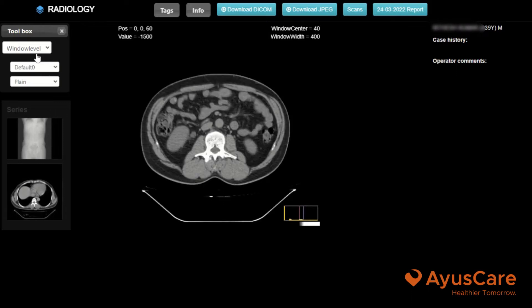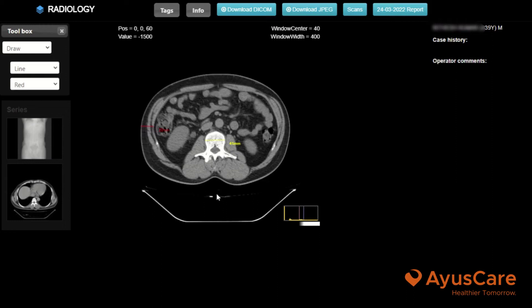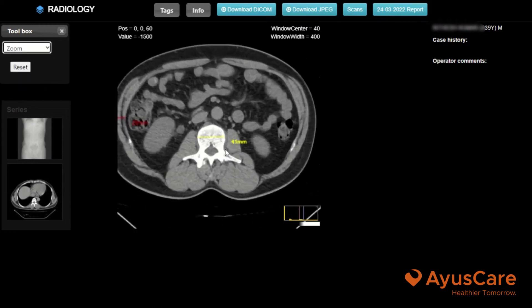Other than that, you have draw level. In the draw, you can go with circle, line, rectangle, or something. You can use different colouring options to check it out. In the zoom level, you can zoom.